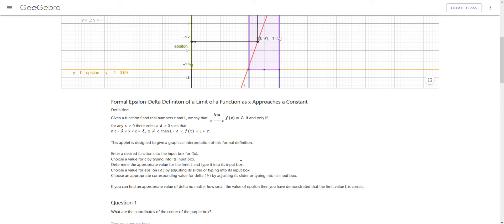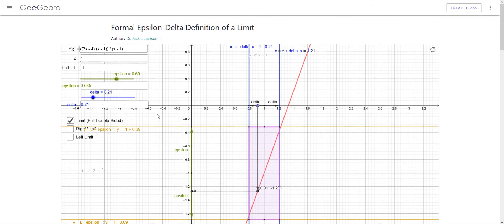This little applet is designed to help us get an idea of what's going on. So what do these deltas and epsilons have to do with anything? Well, epsilon you can think of as an error estimate. Here is an example of a function — it's a rational function, 3x minus 4 times x minus 1, divided by x minus 1, which is really just y equals 3x minus 4, a straight line, except it has a hole in it when x equals 1.